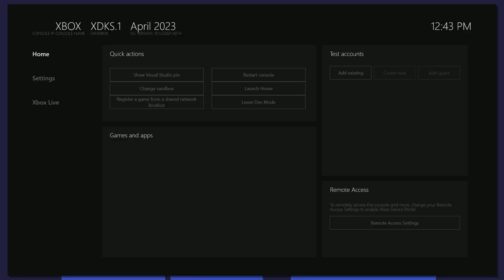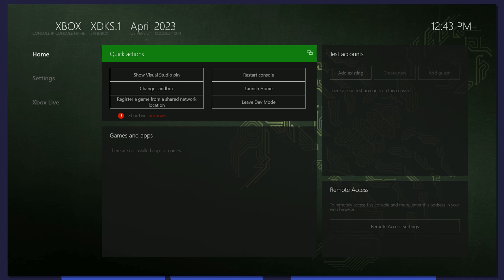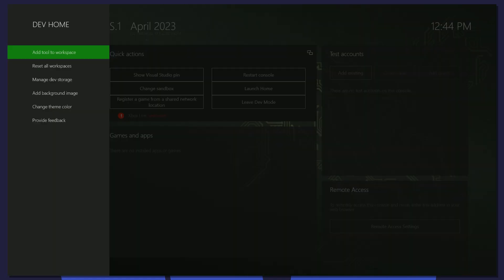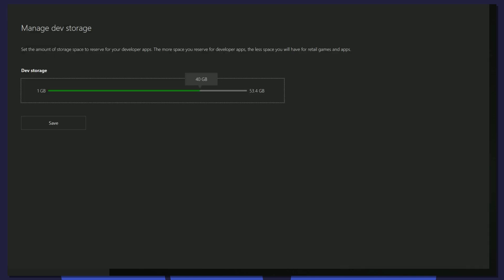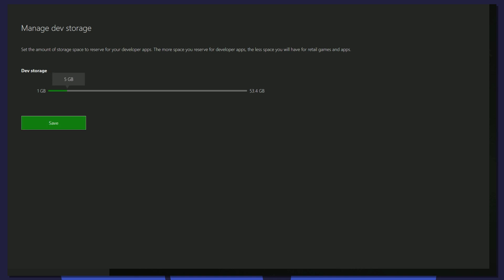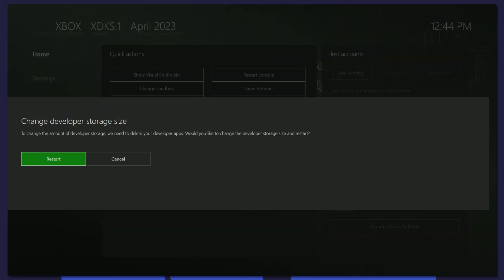When the console boots up, we will be in dev mode. It may look a little intimidating at first, but we're going to change some settings to make things as seamless as possible. Press the menu button on your controller and select Manage Dev Storage. For this tutorial, we are going to set the dev storage to 5 gigabytes. This will free up some space on the internal drive. Once you've set your preferred amount, click Save and Restart.